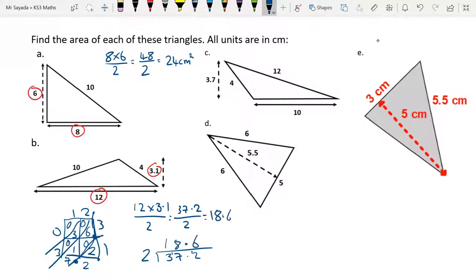The units for area are centimetres squared.